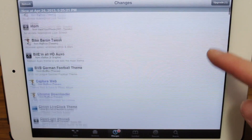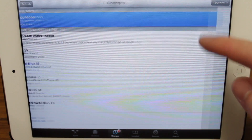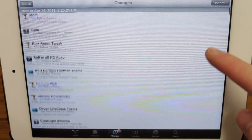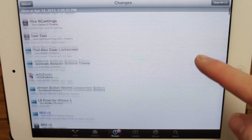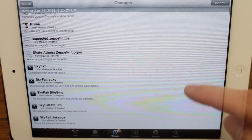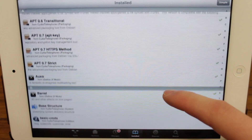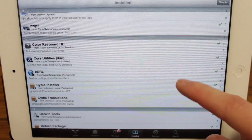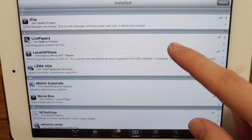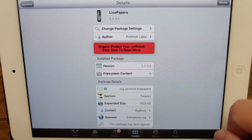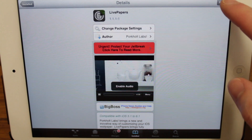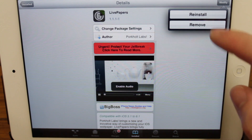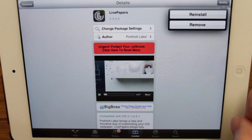Moving along to the changes section — this is where you can see all the upgrades and updates for all your apps that are offered by your sources that are installed on your device. It's basically like the updates section in the regular Apple App Store. The install section shows you every app that is installed on your device through Cydia. Here you can reinstall or remove any app by tapping on it and clicking the modify button in the top right hand corner.